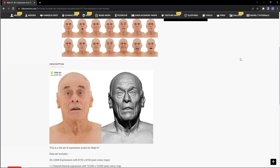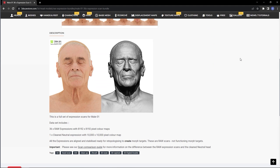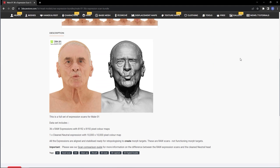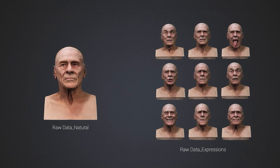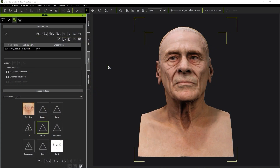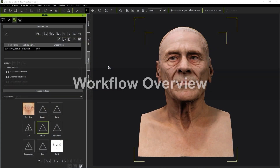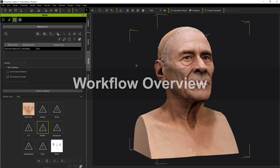3D models can be purchased from numerous platforms online and may already include a library of raw data and expressions. What needs to be done here is to convert this data into a format that Character Creator can utilize for its own expression and wrinkle systems. So to get started let's take a quick look at the workflow from converting our model into HeadShot to sending it to ZBrush.